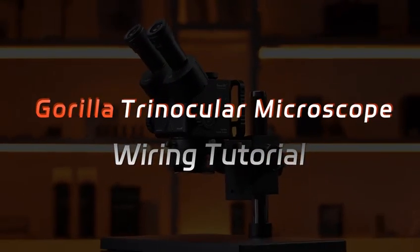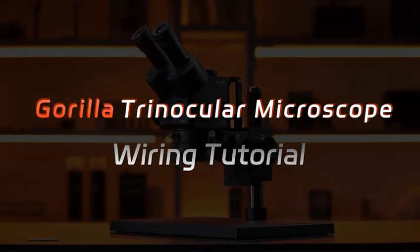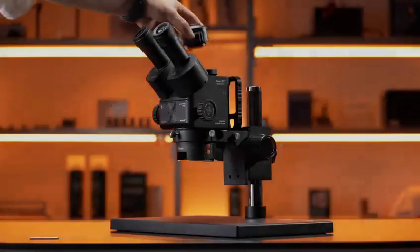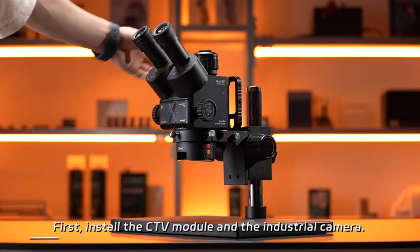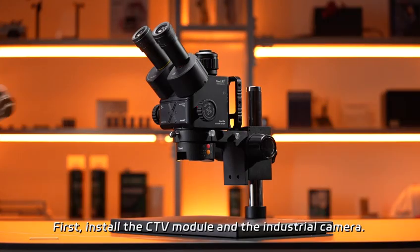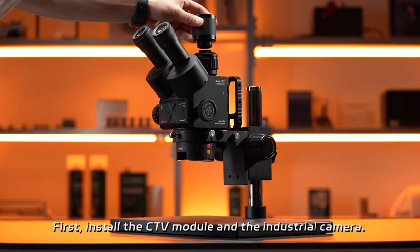Gorilla Trinocular Microscope Wiring Tutorial. First, install the CTV module and the industrial camera.